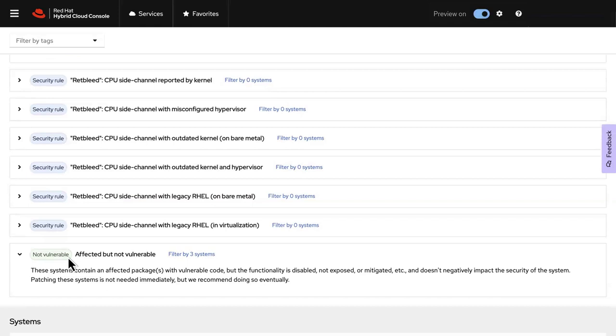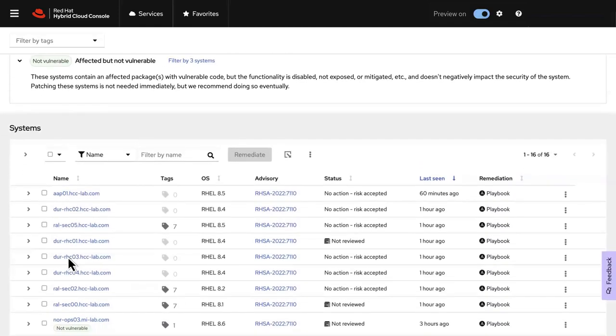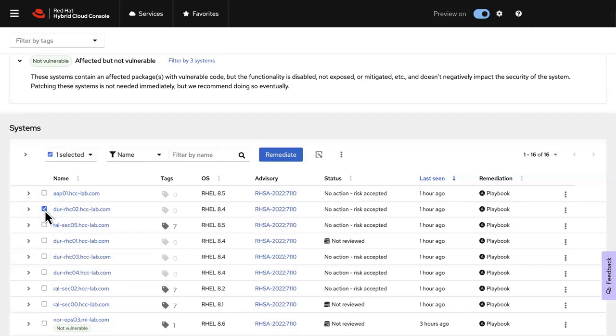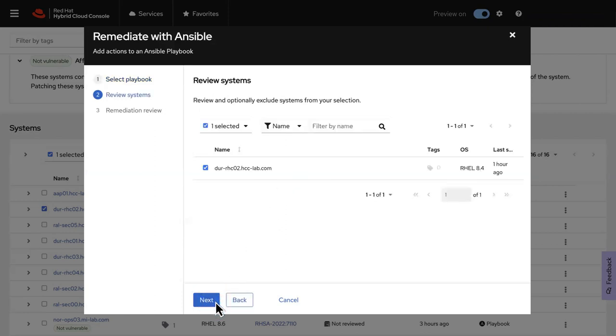Insights not only helps you know if you're vulnerable, it also helps you remediate issues in your environment. Simply select the affected system and click the Remediate button to start the process of generating an Insights playbook.